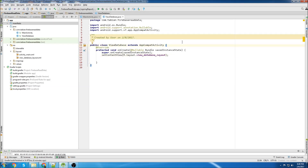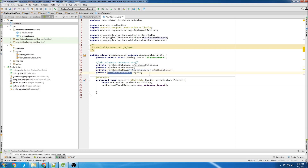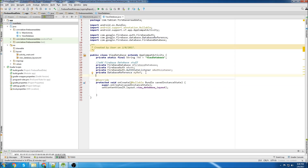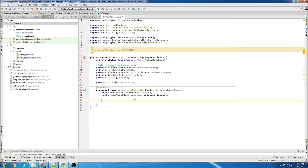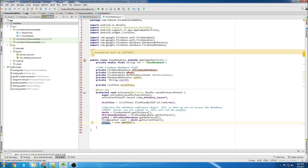First thing is declare our tag. Now we'll declare all the Firebase stuff that we need: our Firebase database, our Firebase authentication, Firebase authentication listener, and database reference. We'll also need a string for the user ID and the list view. Now we'll declare all of our objects in the onCreate method — the list view, authentication, database, database reference, and then our user ID. We get the user ID by declaring a Firebase user and then calling the getUid method.